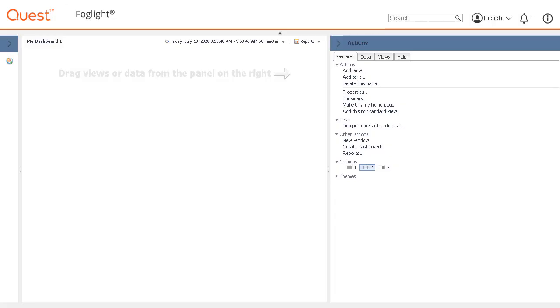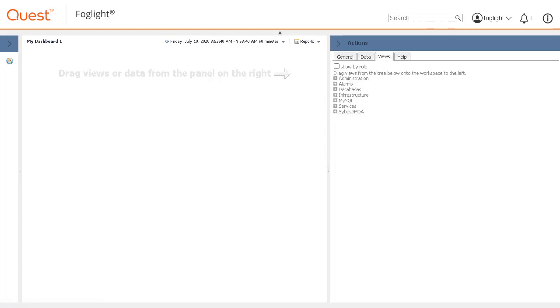Change the tab in the Actions panel to Views. From this area, some predefined views and components are available to be dragged and dropped onto the empty dashboard canvas.